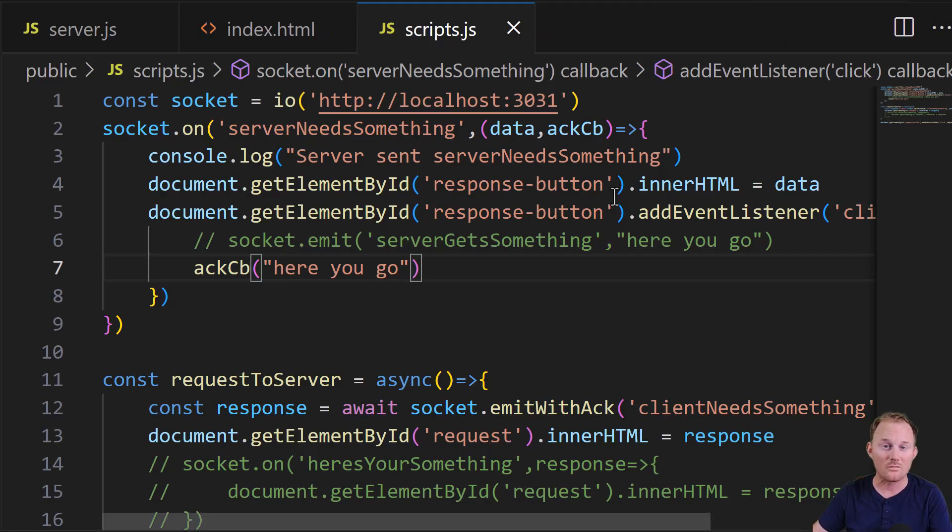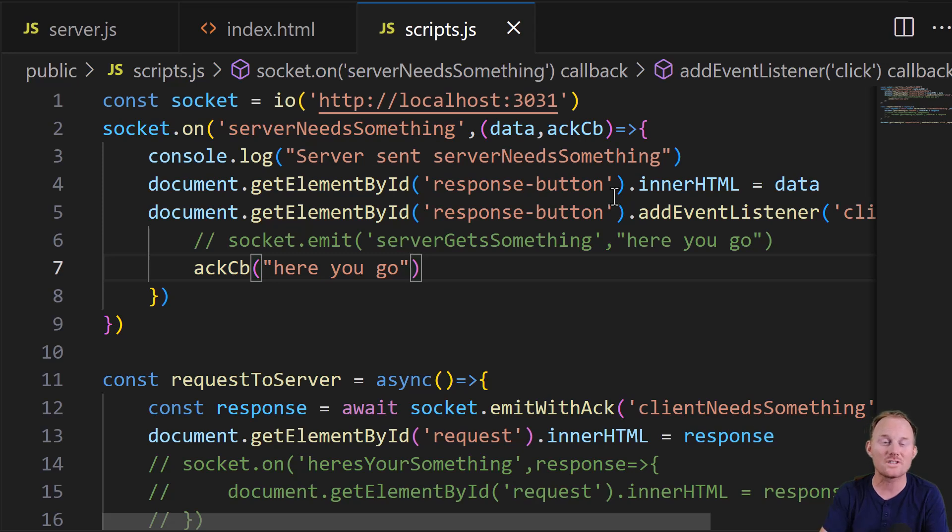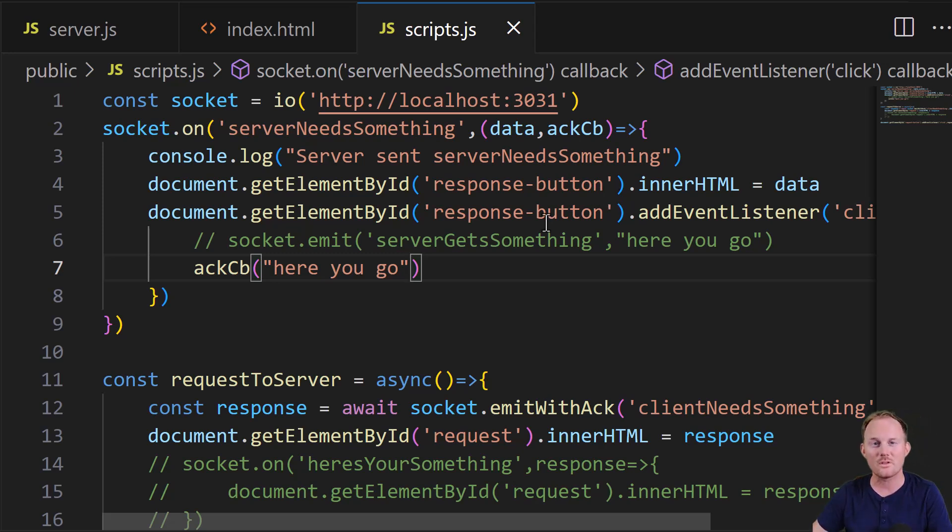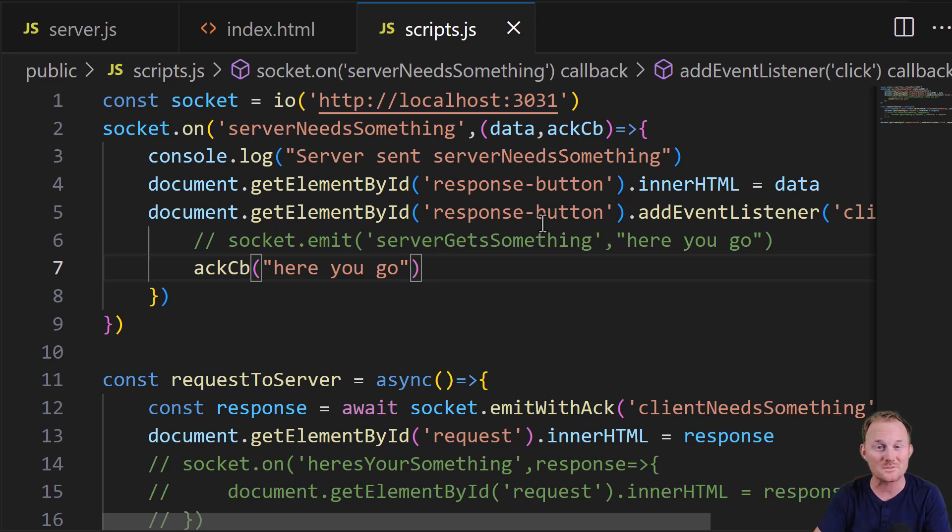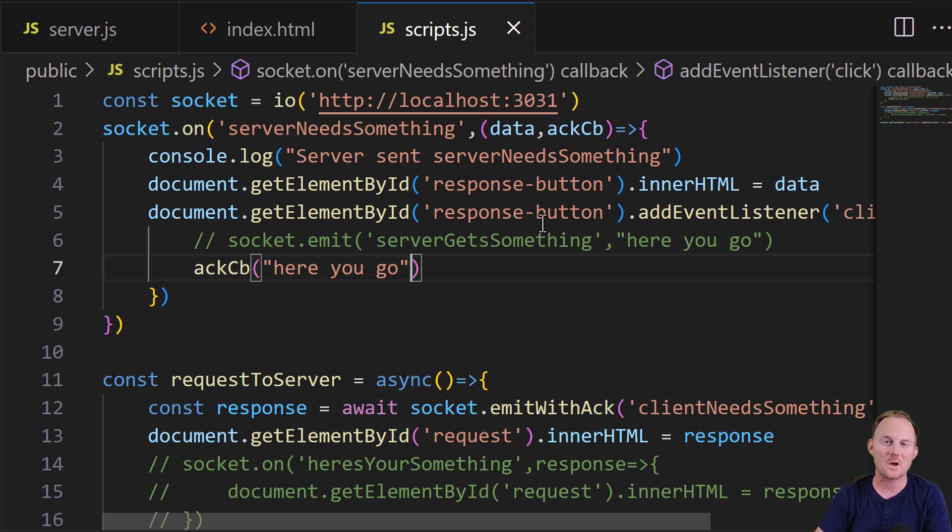This is really powerful. Use it and get the most out of the API. You will be in situations like this all the time, and it is there for you to make use of. Write some awesome socket.io. Use emit with ACK. Thanks so much for watching. I will see you next time.